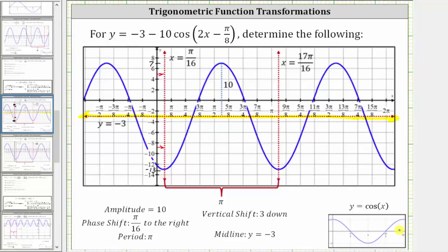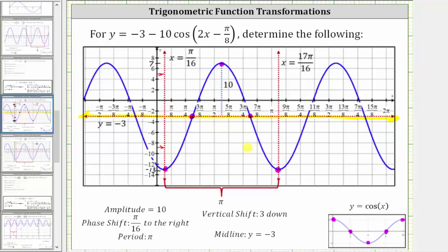To graph the basic cosine function over one period, we partition the period into four equal subintervals. The pattern over the period is maximum, midline, minimum, midline, maximum. But because a is negative 10, we have a reflection across the midline. Therefore, if we divide the period into four equal subintervals, the pattern becomes minimum, midline, maximum, midline, and minimum. Once we have this piece of the graph, we can copy and paste it over a larger interval. This graph verifies our results are correct.